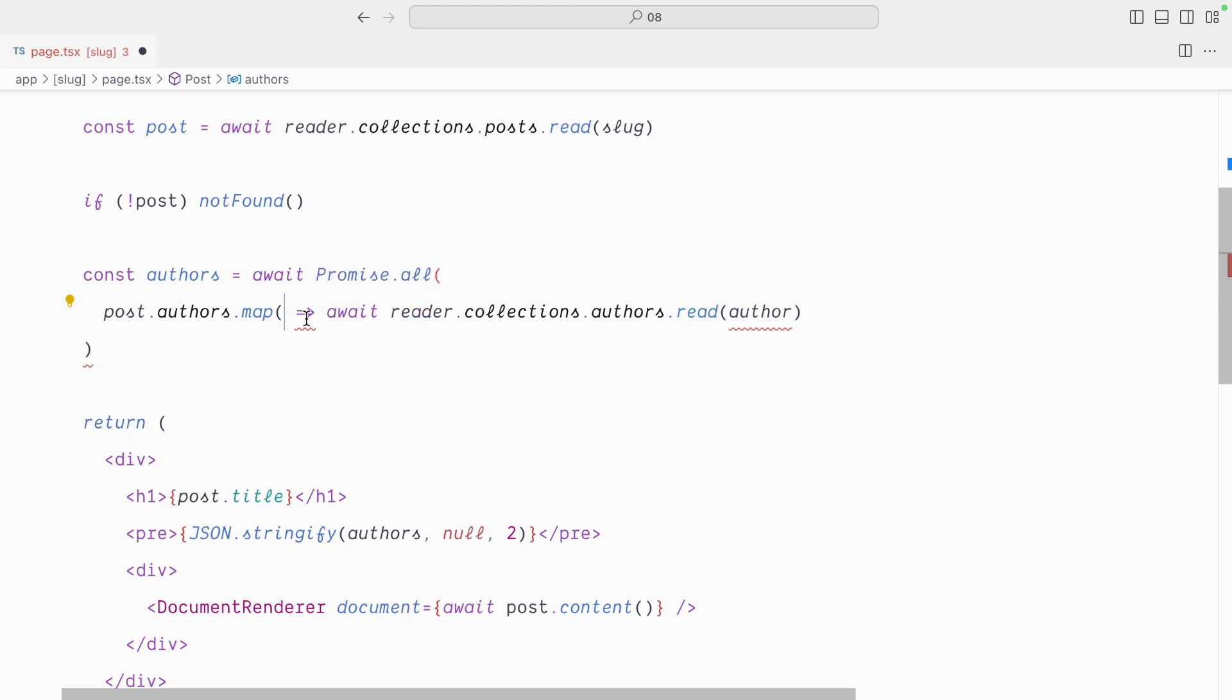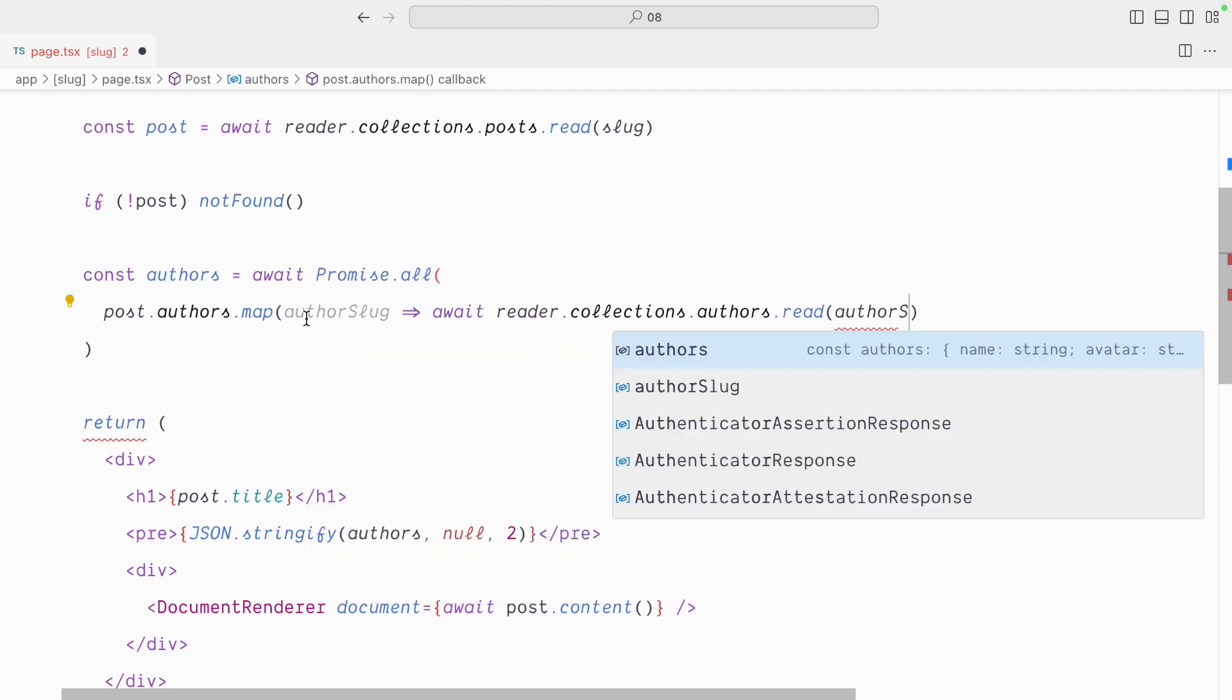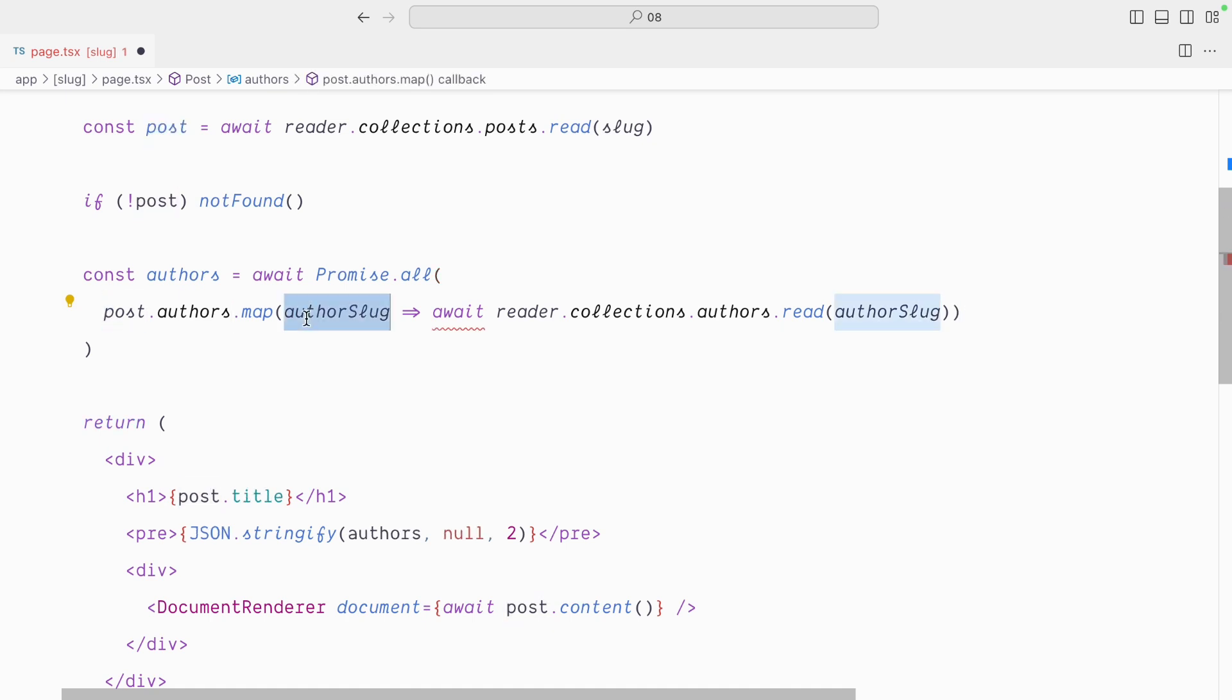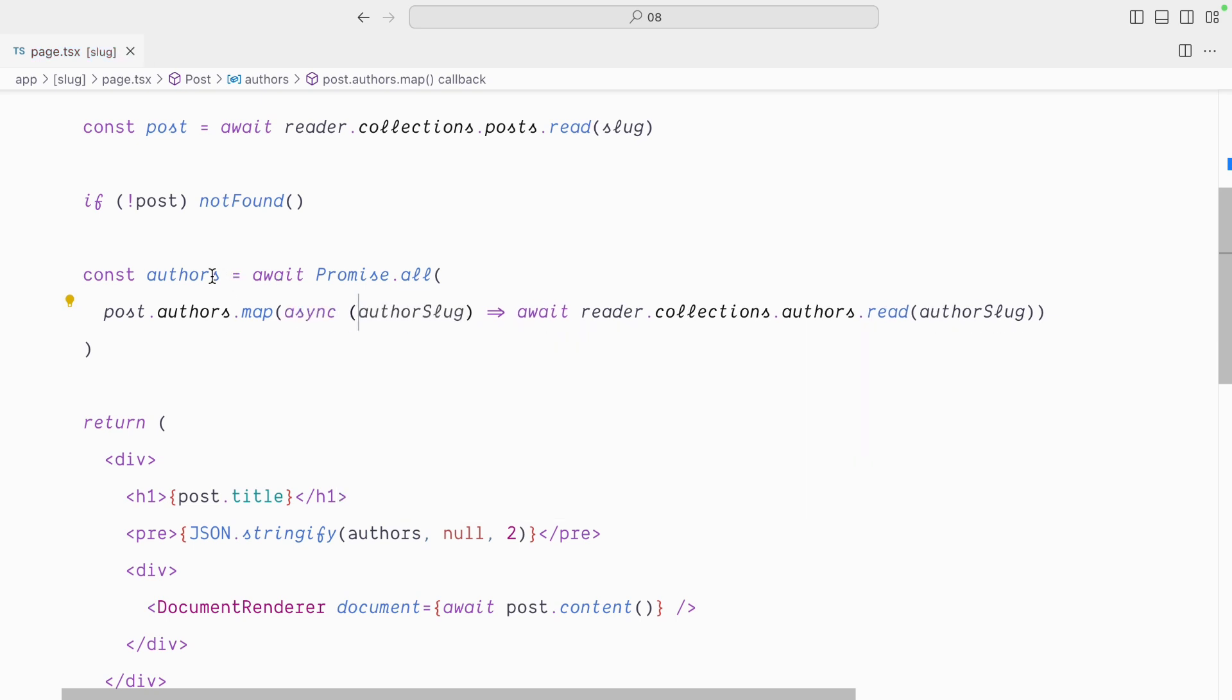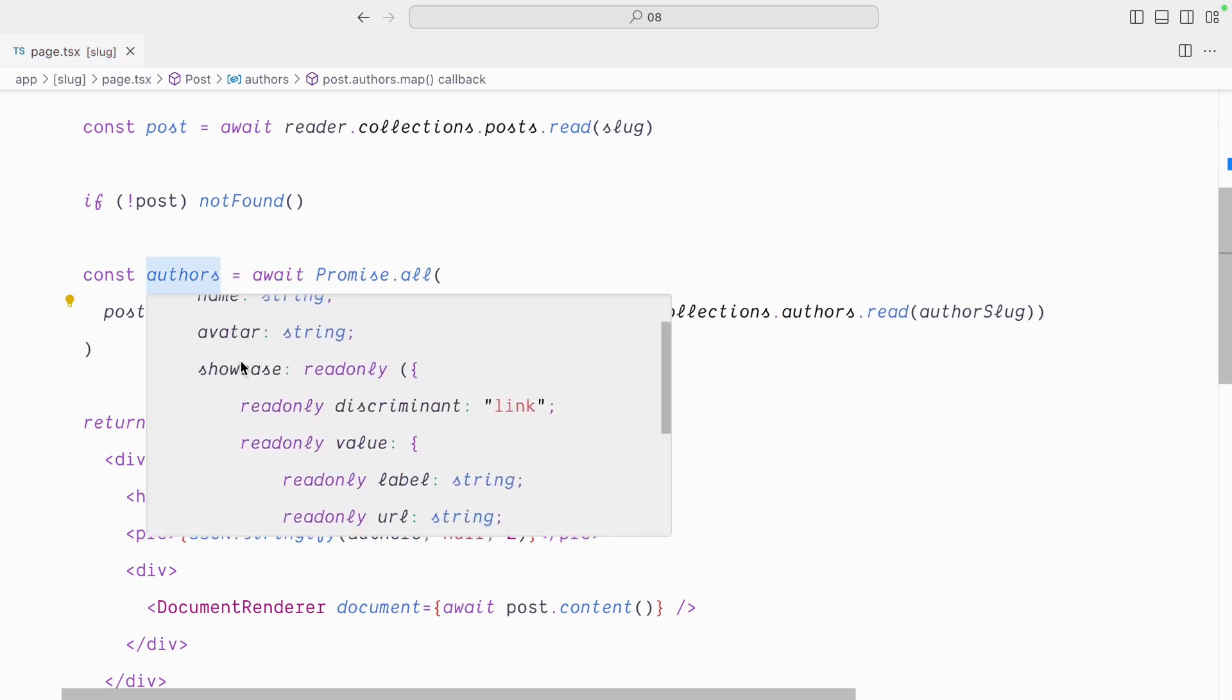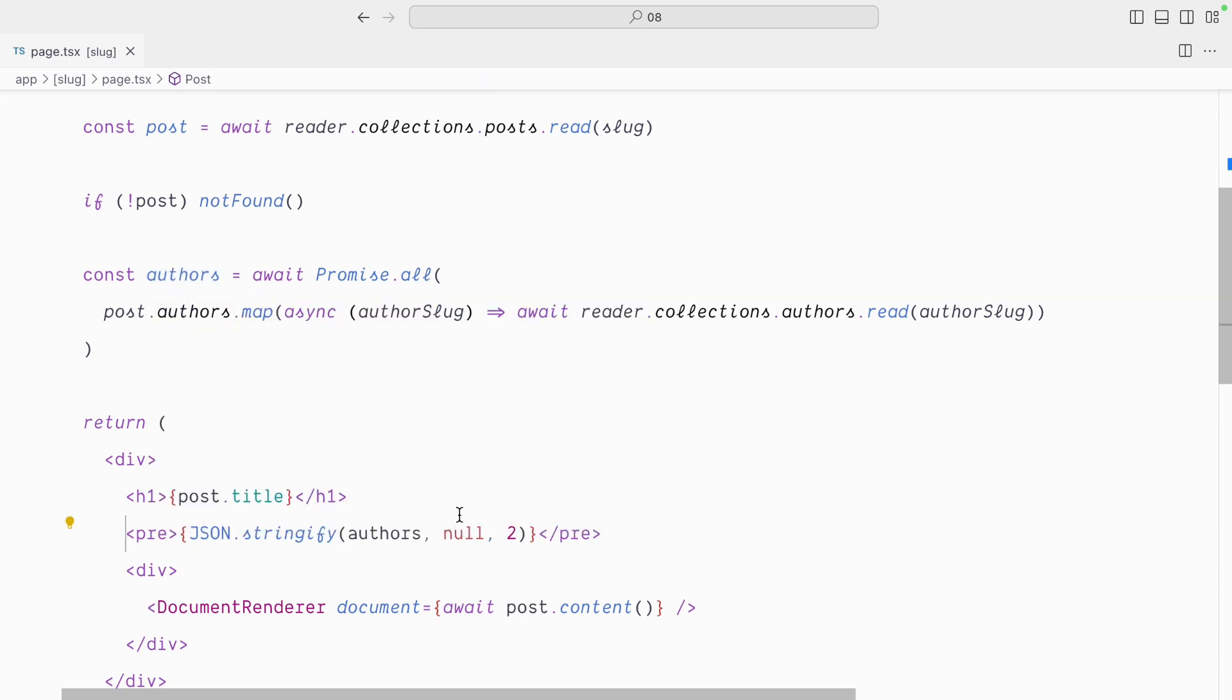And perhaps I should rename this author slug, which is what it is, to make it a bit clearer. And I need to make sure that my function is asynchronous here. And so now the authors variable should be an array of authors objects, but only the ones attached to this post.